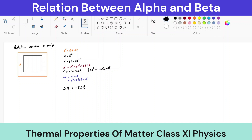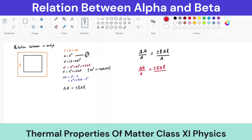To find the coefficient of area expansion, we divide delta-A by A. So delta-A over A equals 2l·delta-l over A. Since A equals l-squared, substituting gives delta-A over A equals 2l·delta-l over l-squared. Cancelling l from numerator and denominator, we get delta-A over A equals 2·(delta-l over l).